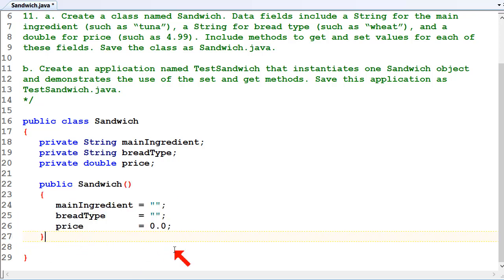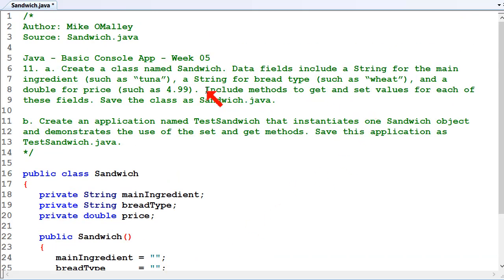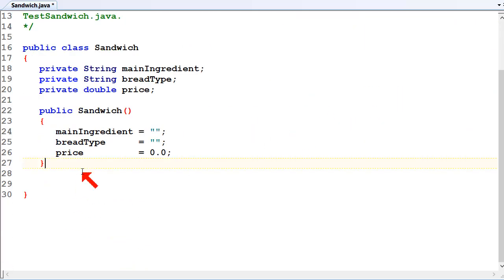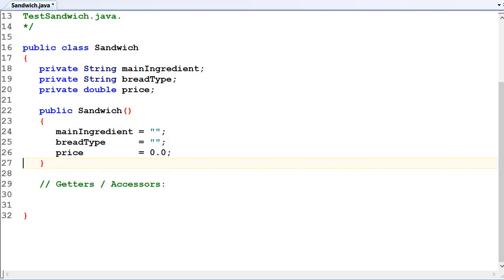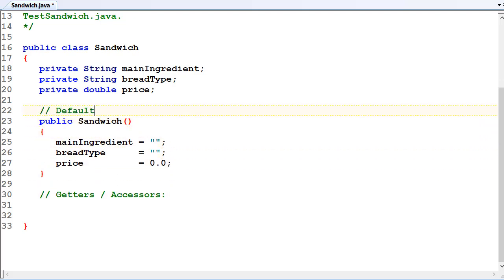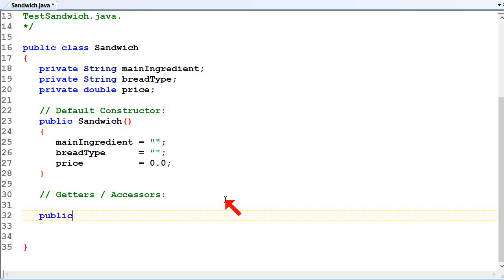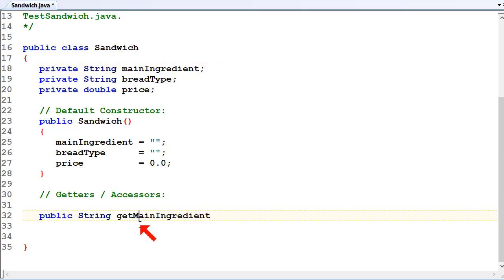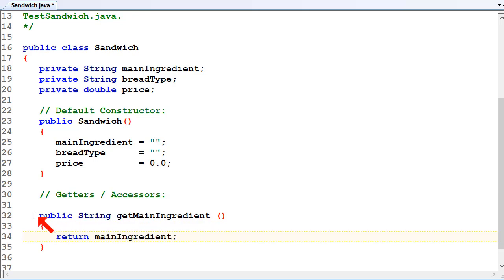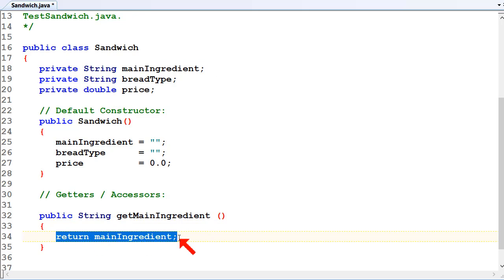The question says to create get and set methods for each of the fields. So we'll do the getters, or accessors. That first method there, we'll put a comment - that's the default constructor. So for getters and setters, we'll have a public string get main ingredient, and that's just going to return the main ingredient. So public string - it's a public method so it can be called outside of the class. It's returning a string because that's what the data type is, and it's just going to say return main ingredient.